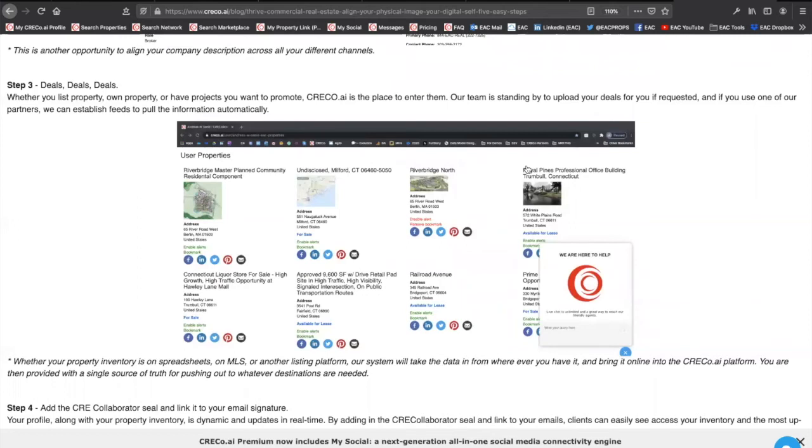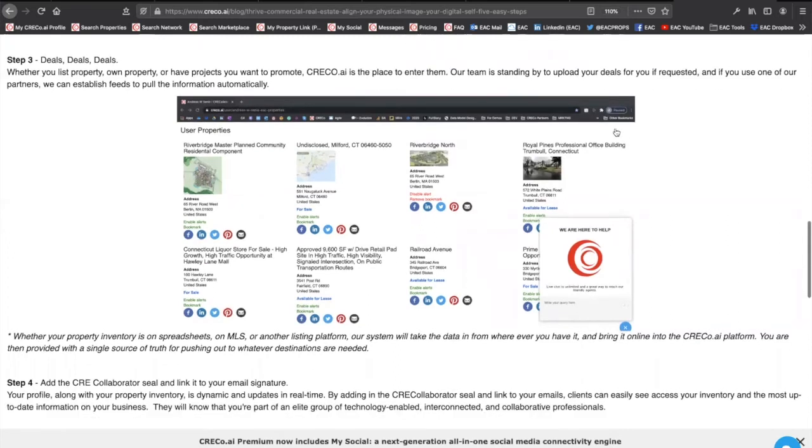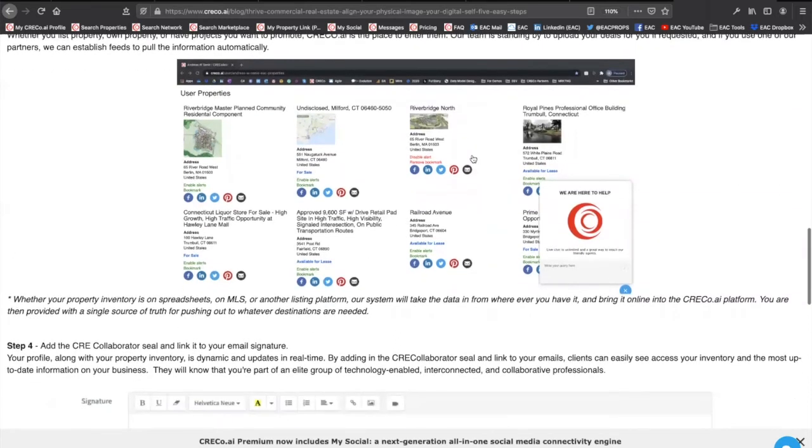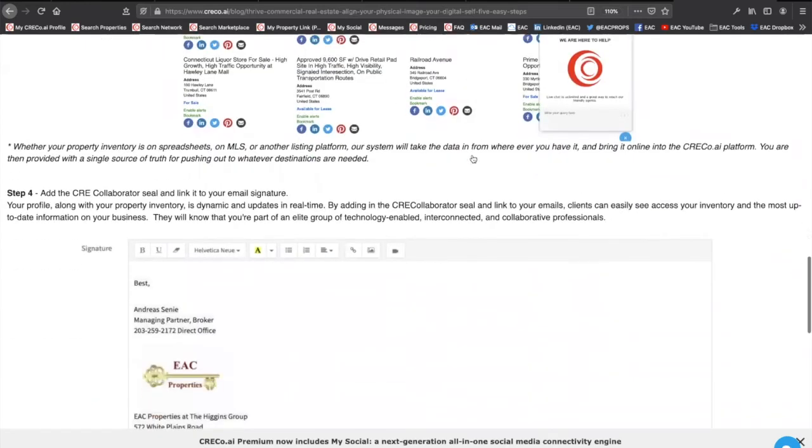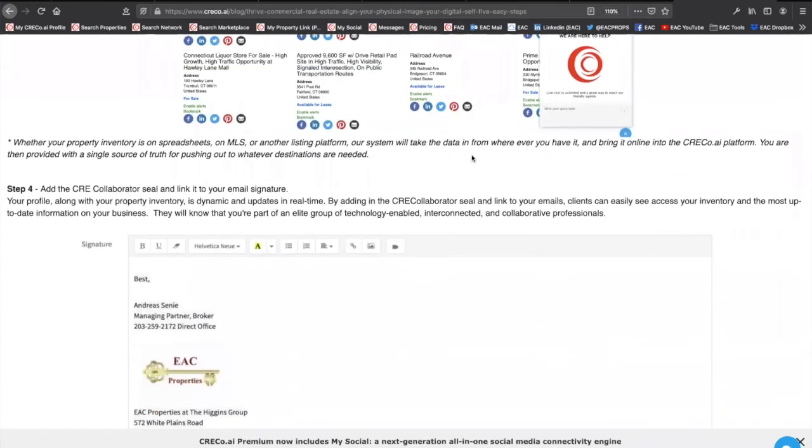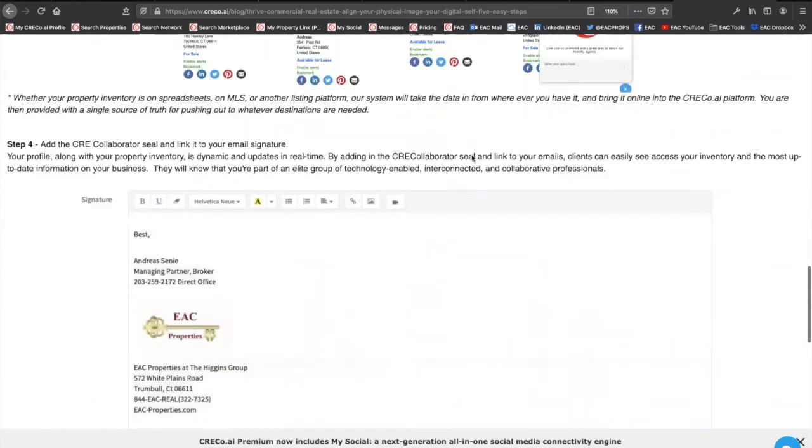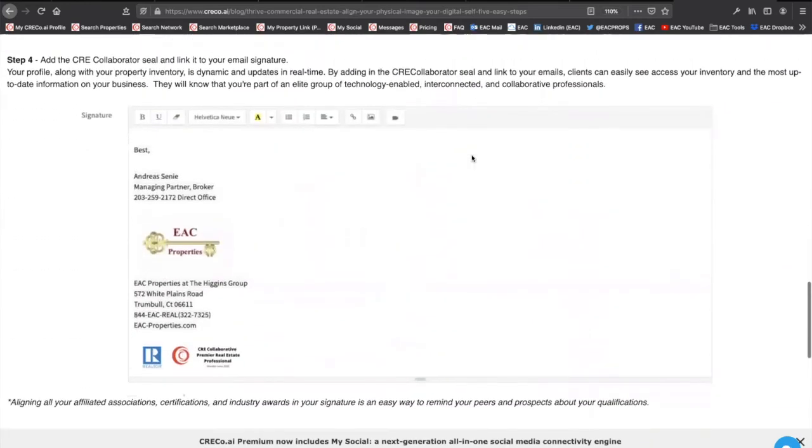NICAR, as a resource, for instance. Once you've presented your properties, your profile, all of which, by the way, can be uploaded for you through our success team, you want to further validate who you're with, with the CRE Collaborative seal, your NAR seal, your NICAR seal, and your signature.